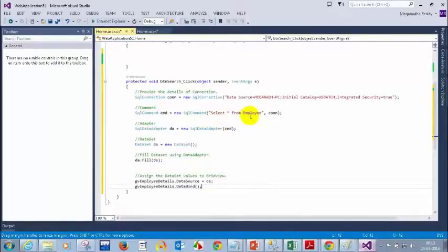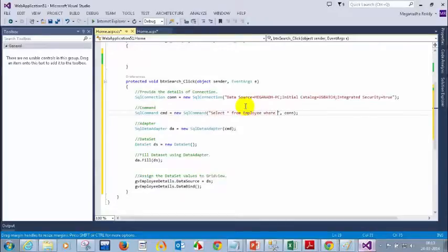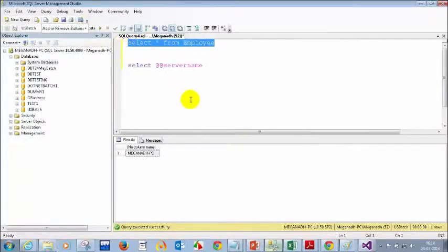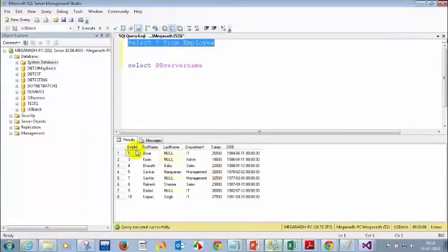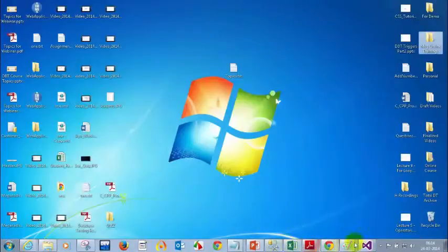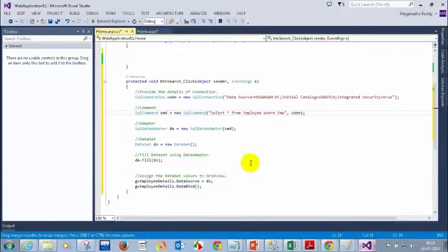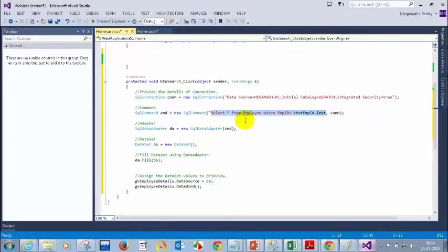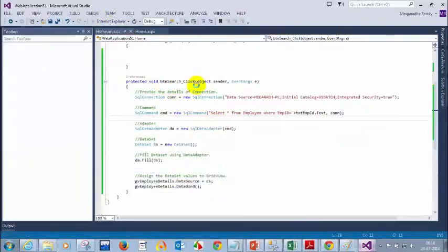The command will change. Instead of SELECT * FROM Employee, it becomes SELECT * FROM Employee WHERE the column name for employee ID — which is 'emp_id' — is equal to the value from the text box: plus txt.Text. This is your updated command with the WHERE condition. Since there's now a WHERE condition, you won't get the complete table — only the matching record. Let's run this and see the difference.